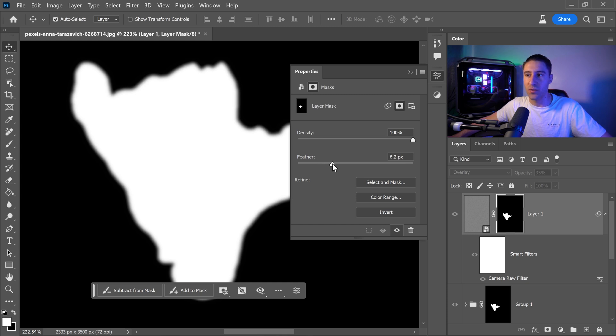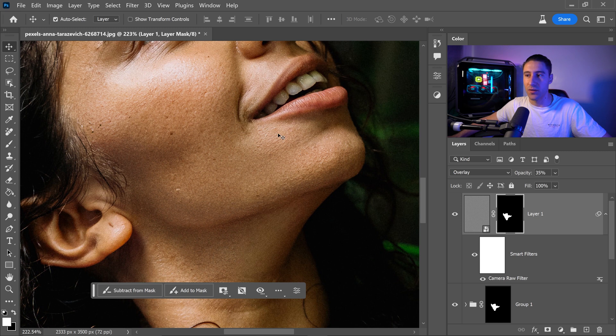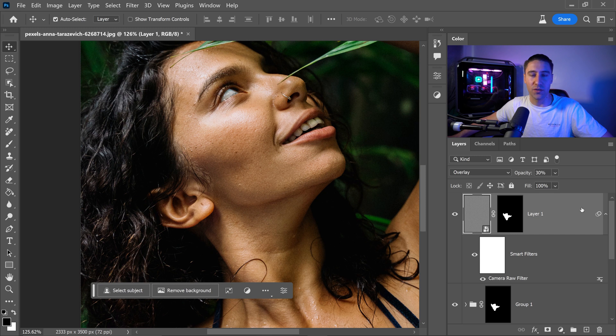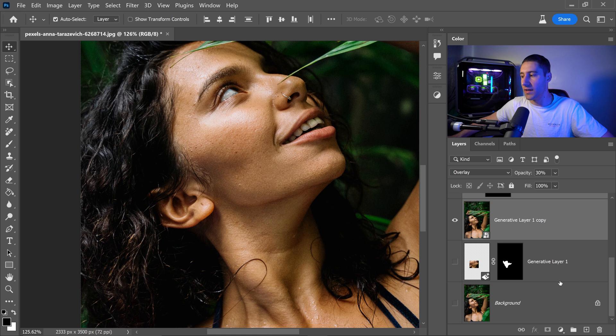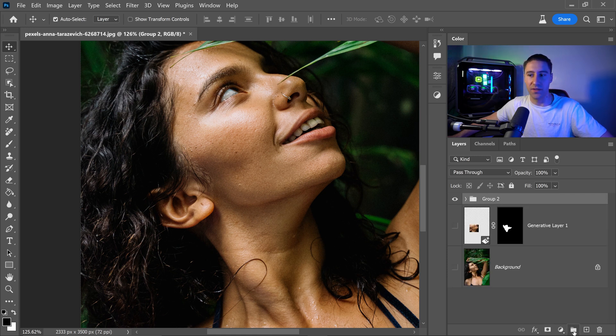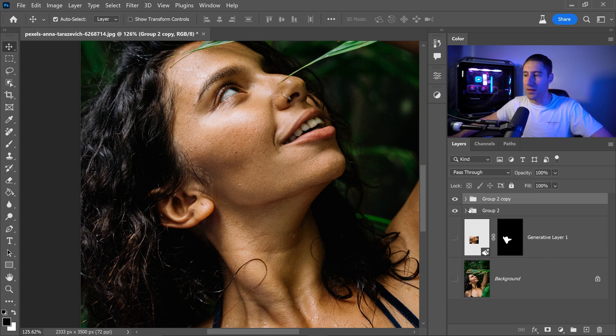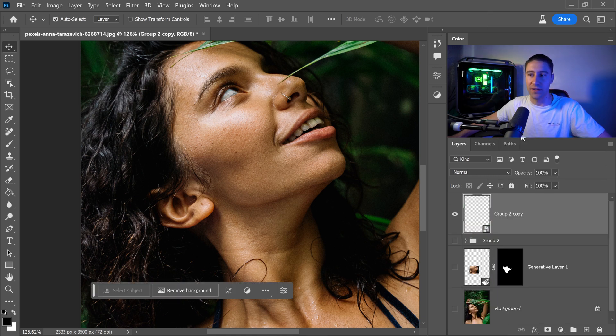This will soften the edges making it blend even better compared to before. And then the final thing that we can do to finish this off is left click on the top one, hold Shift and then left click on the bottom one and group these together. We're going to press Ctrl or Command then J and hide the group 2 as a backup. And we're going to right click on this one and convert to a smart object.